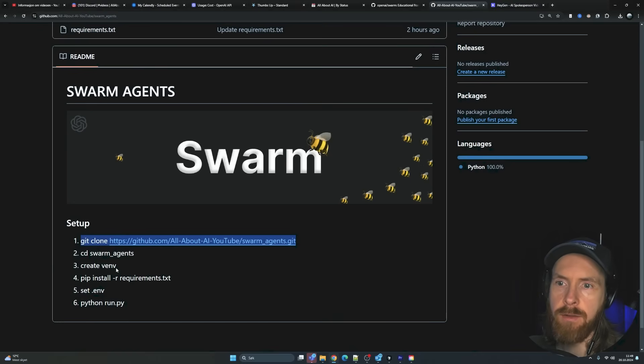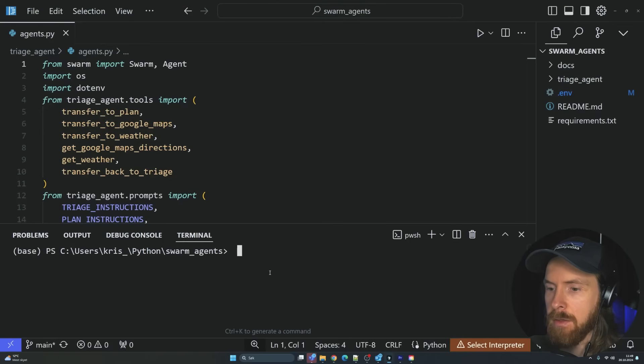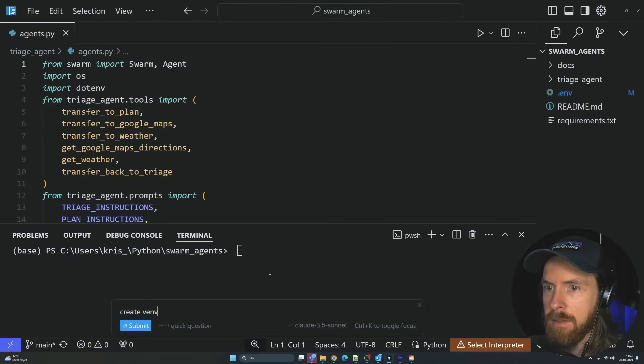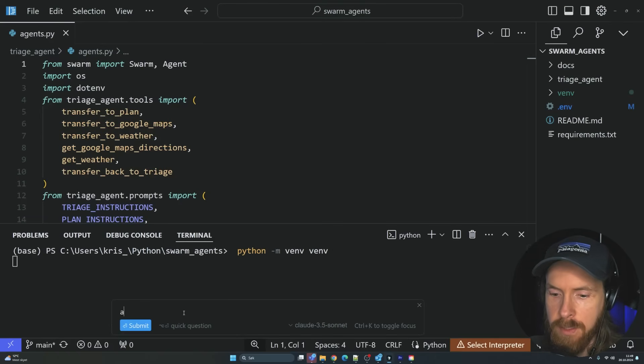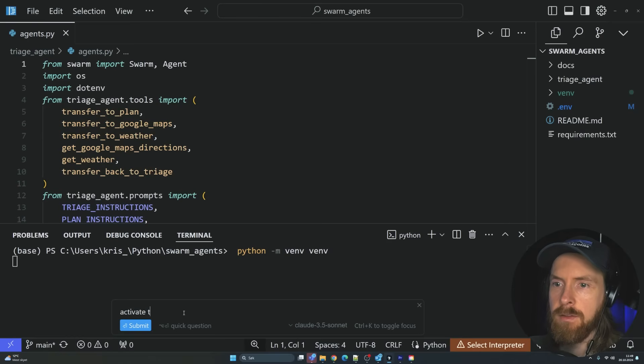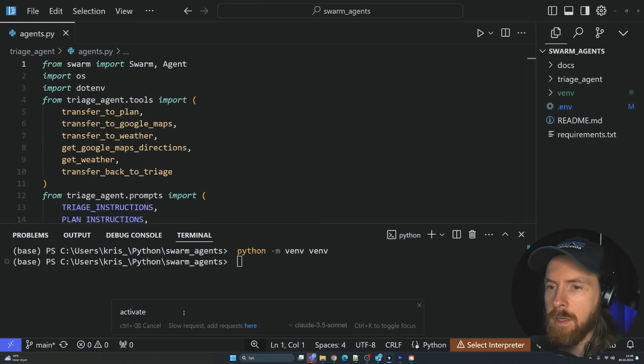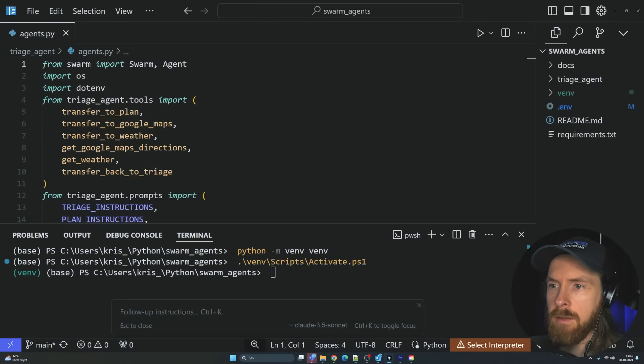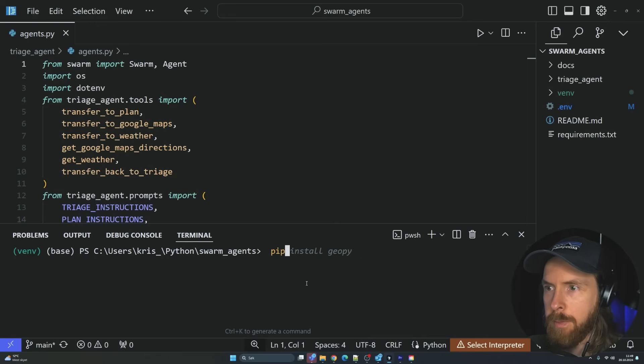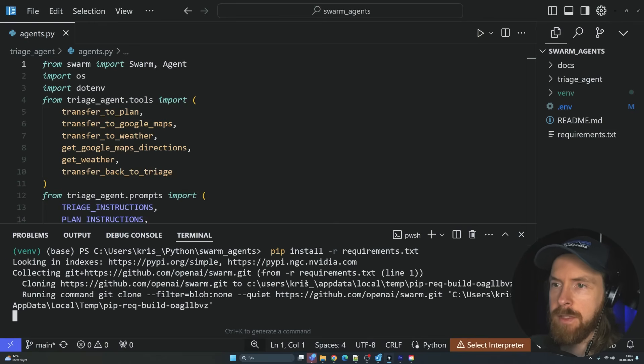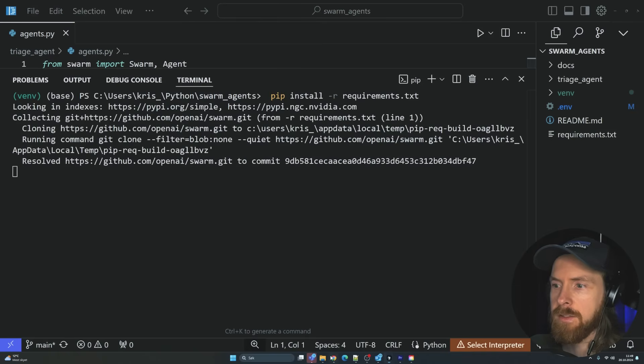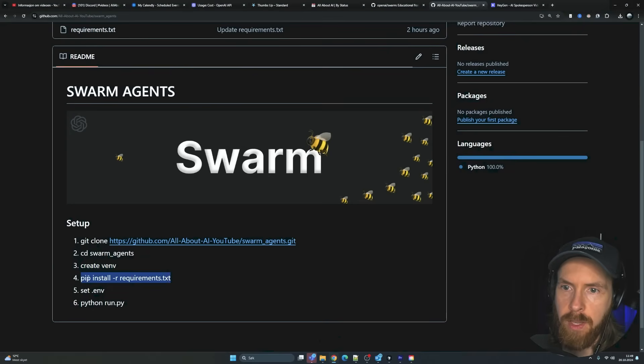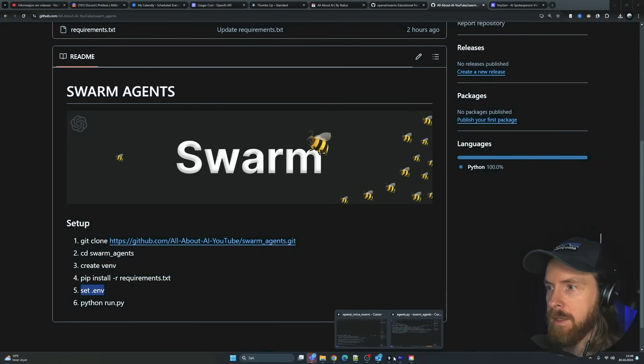I'm just going to go grab those API keys and let me show you how this works now. We're going to create a virtual environment. Let's activate this. And let's do a pip install for our requirements because we need to install this swarm library.